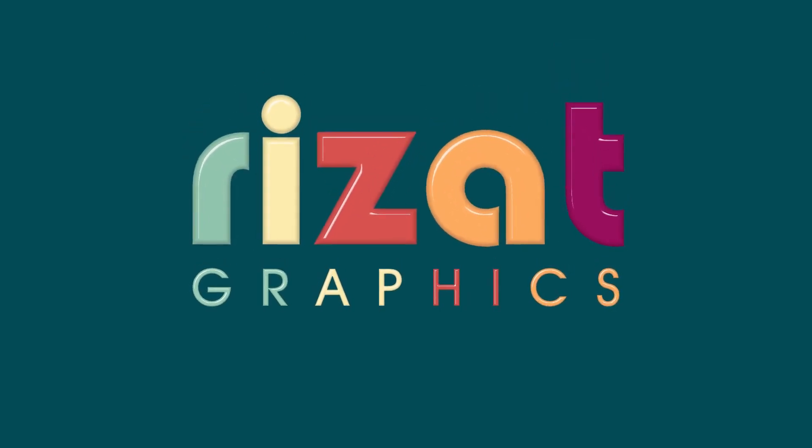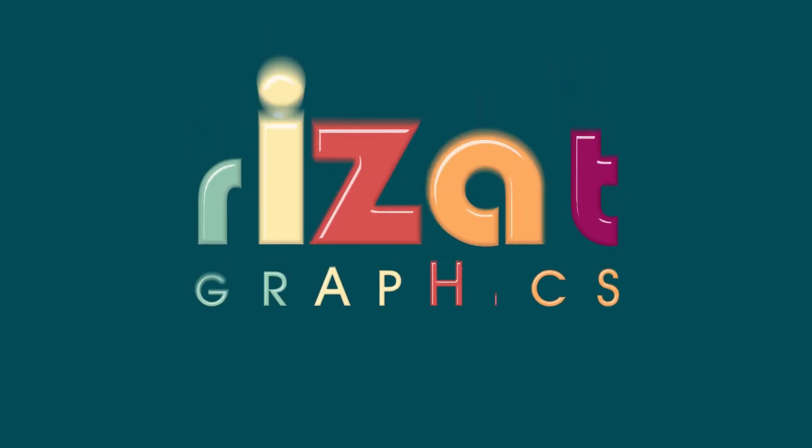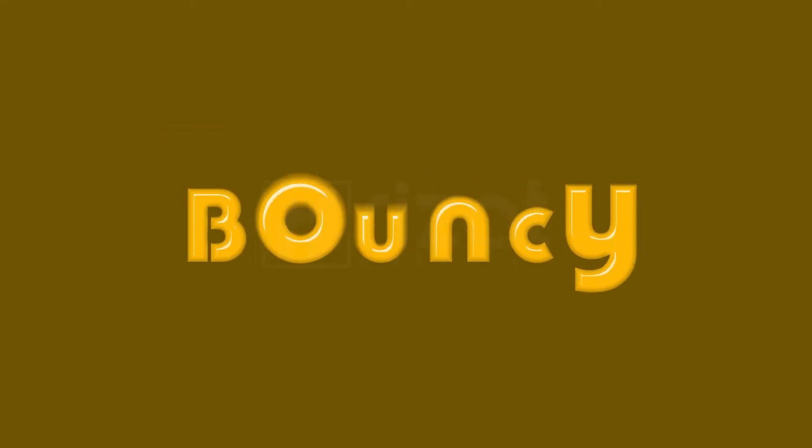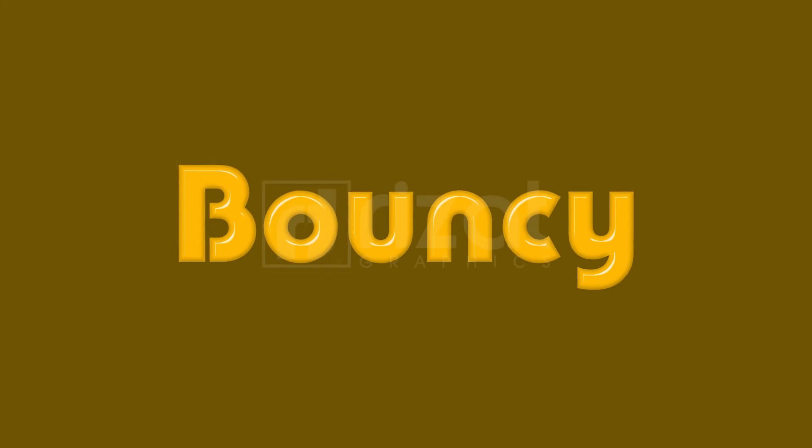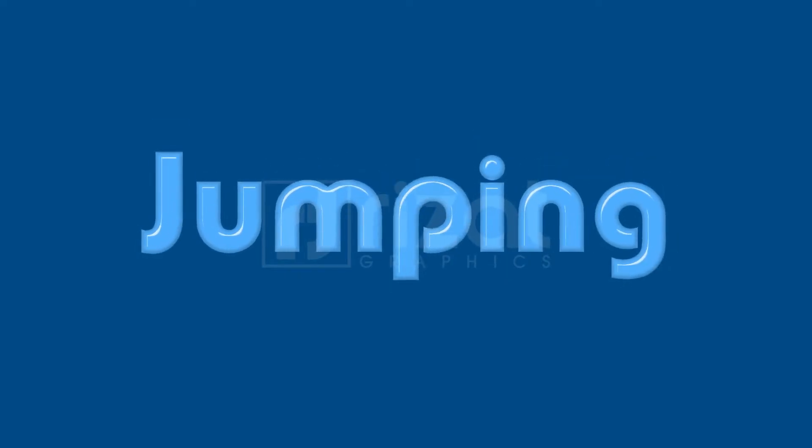Hello everyone. Welcome back to Rezatz Graphics. In this tutorial, we're going to create this nice jumping text effect without any plugin.